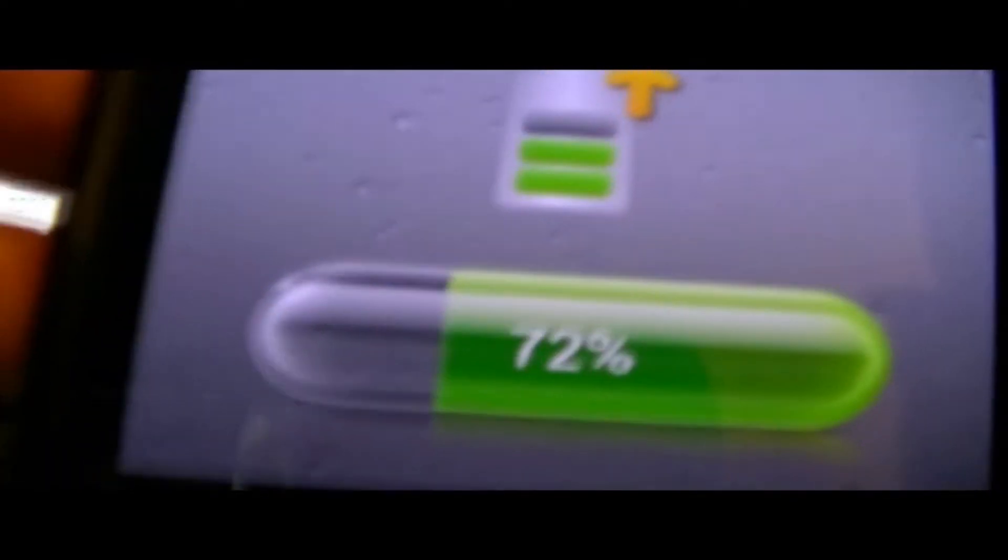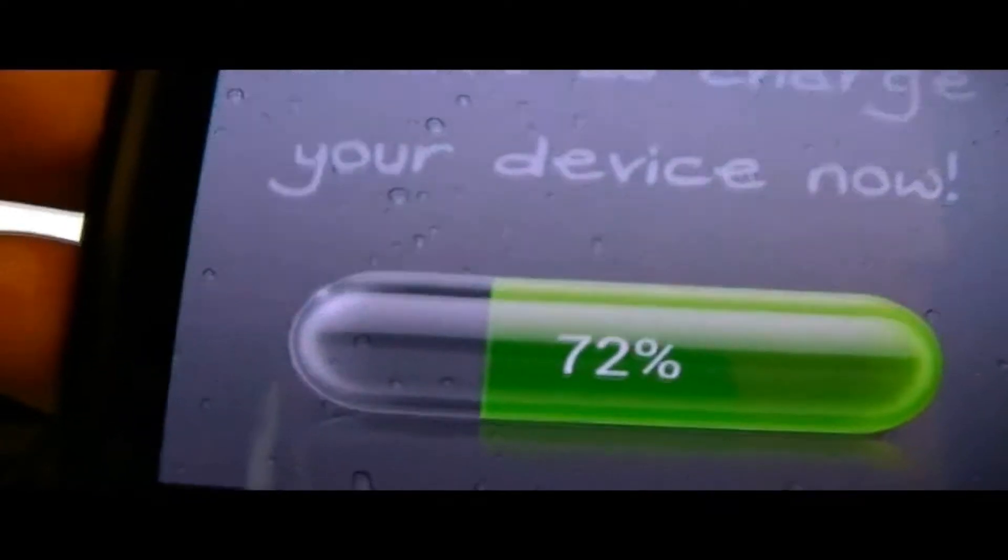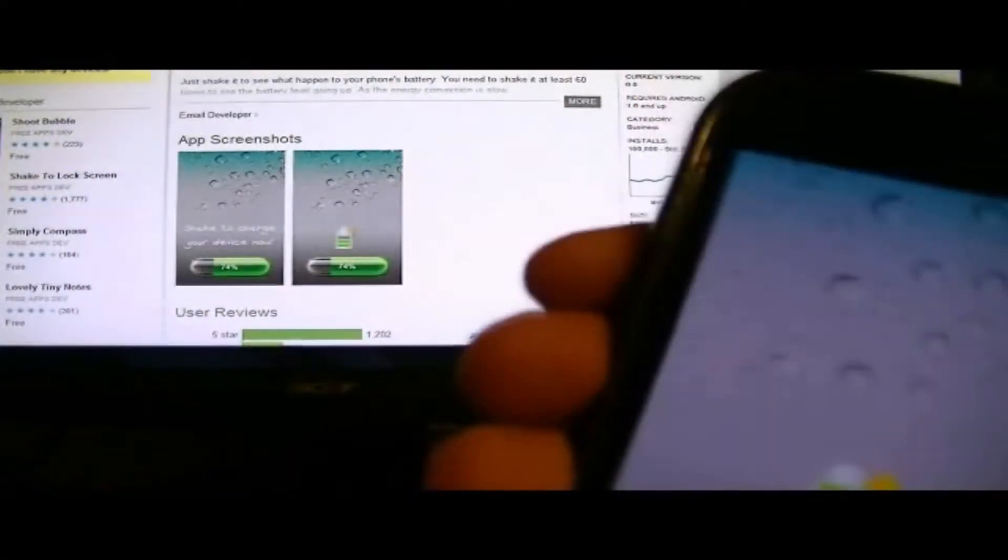So I'm going to keep the screen on. Oh, look at that. It went down a percent instead of going up. Well, that's maybe because I have quite a bit of stuff on right now.